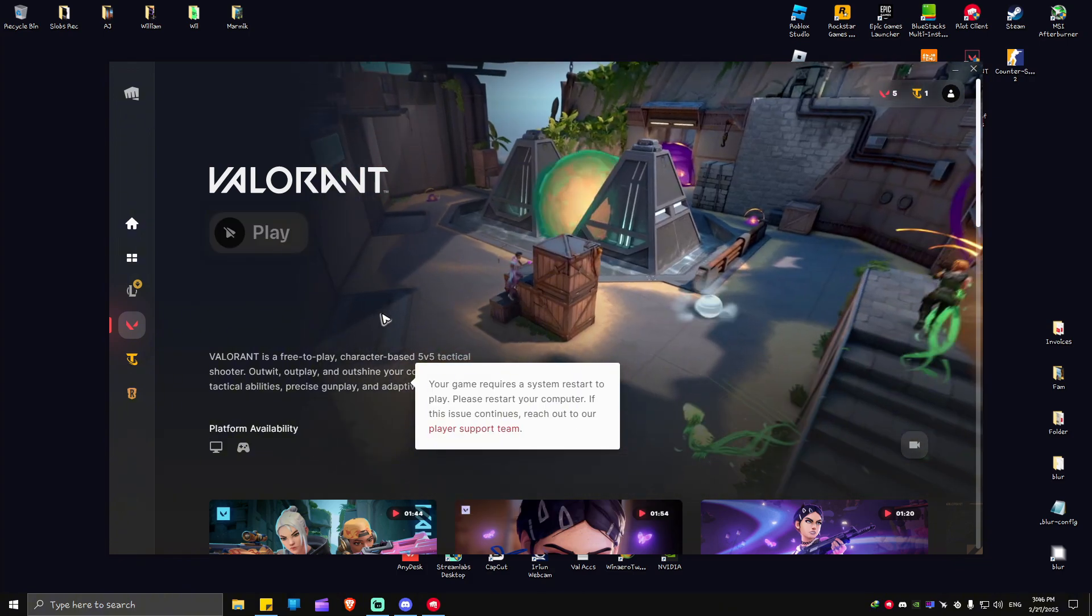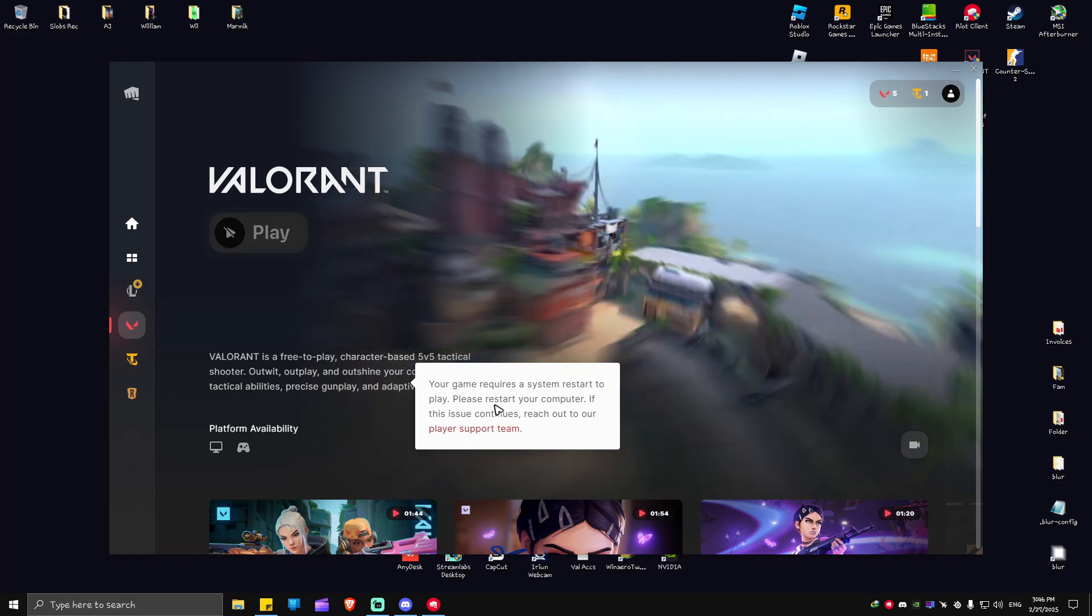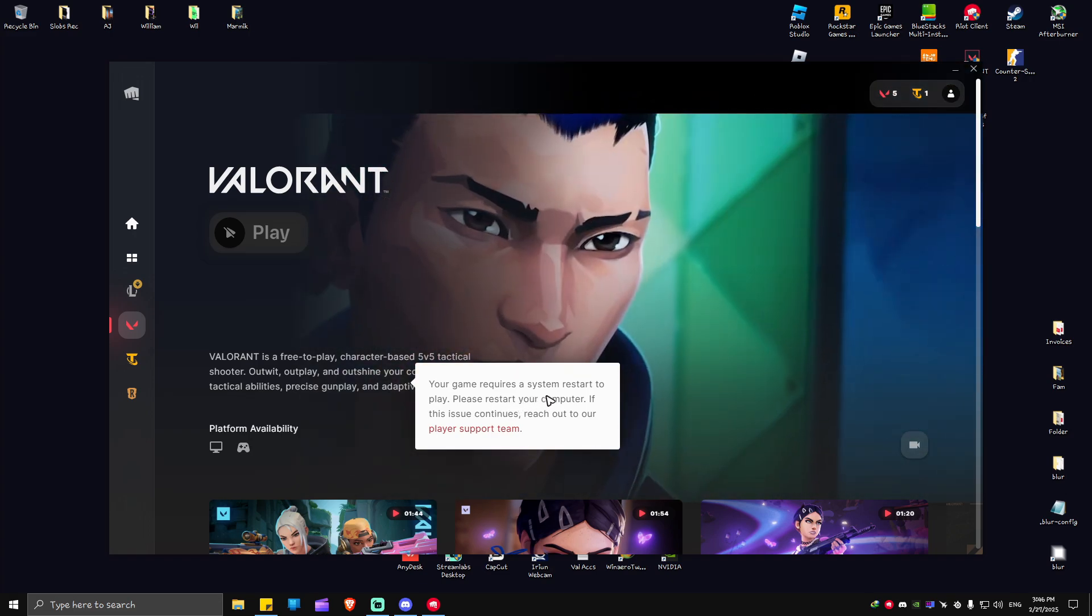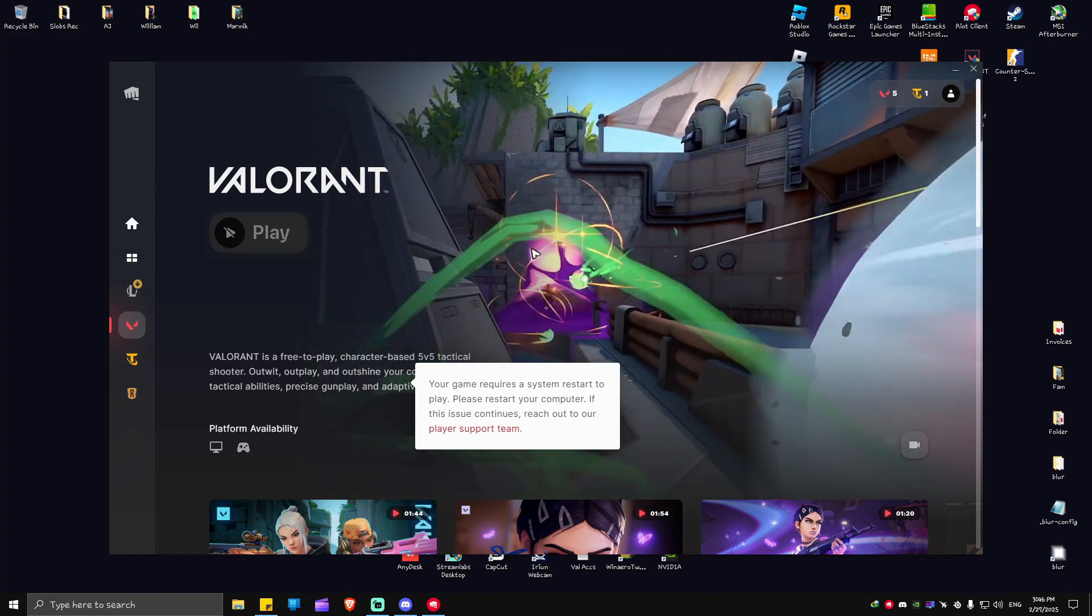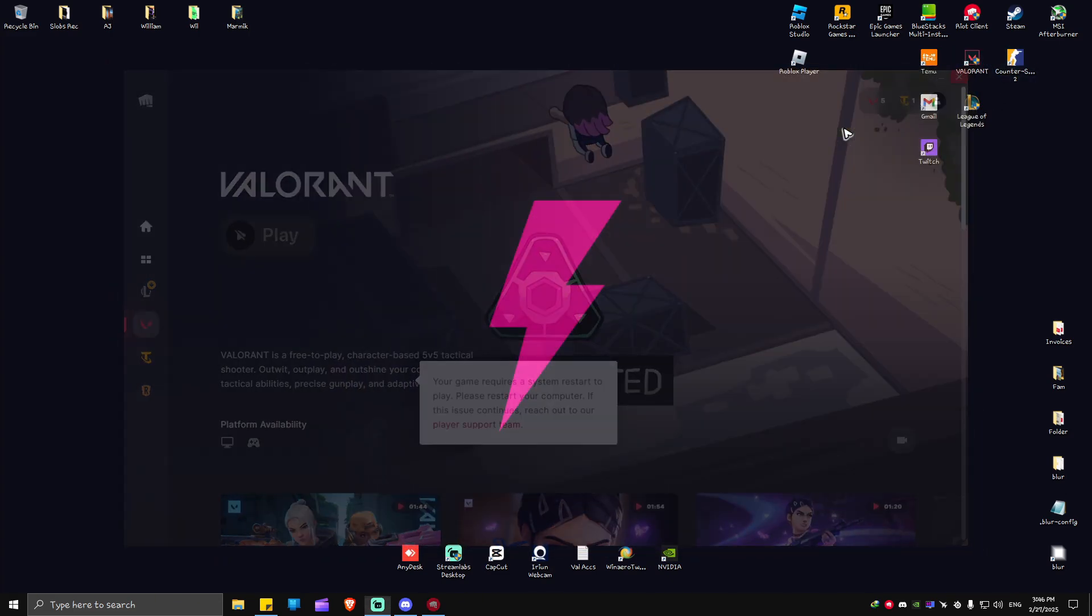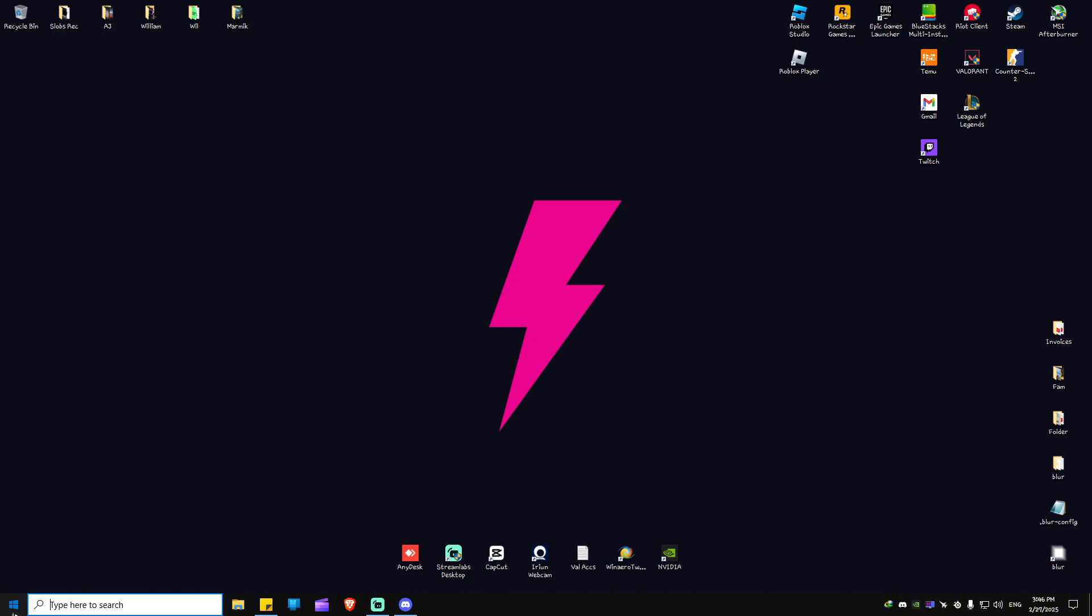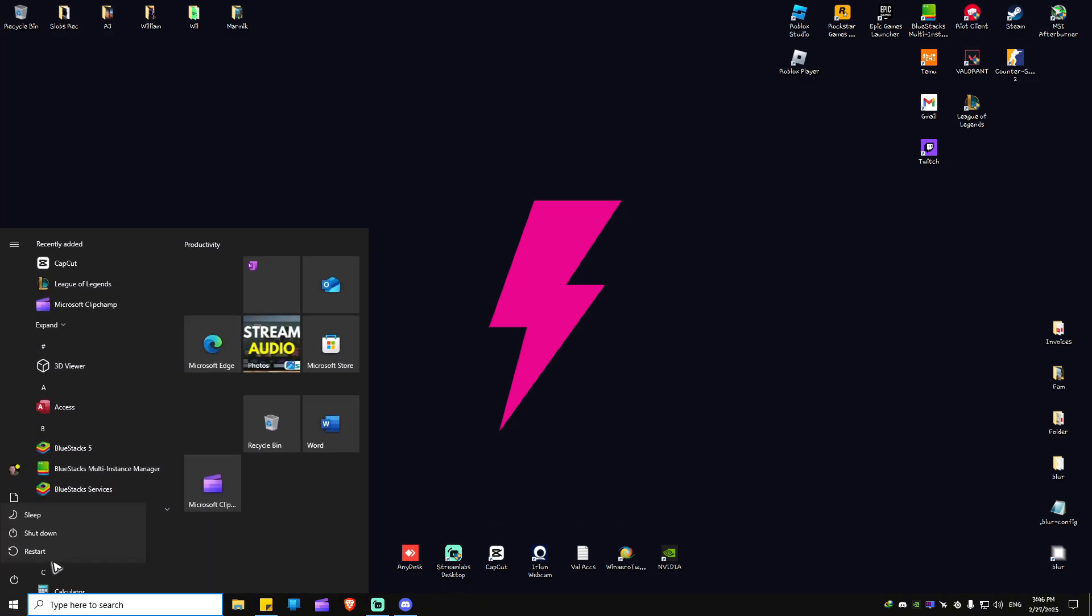Now, as you can see here, it is done. Your game requires a system restart to play. Just go ahead and restart your computer from here. Click on restart.